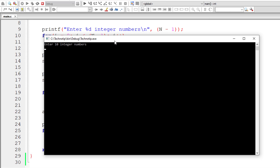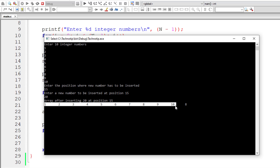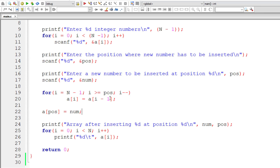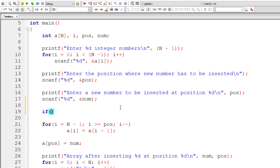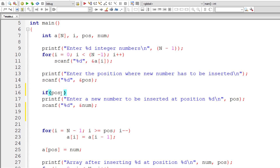Now let's check what happens if the user enters an index position greater than the array size — maybe 11 or 15. Position 11 still works since array size is 11, but position 15 causes garbage output after index 10 because there's no valid position 15. Let's fix this bug by adding a check after the user enters the position.